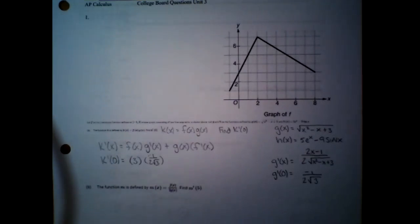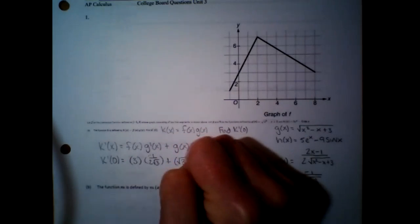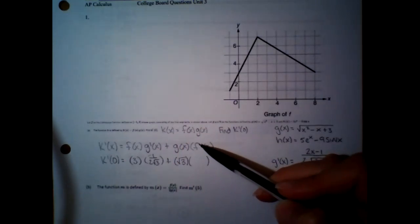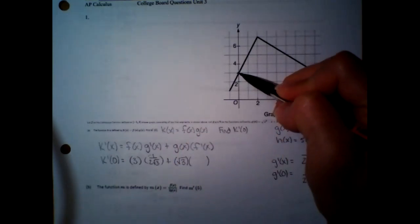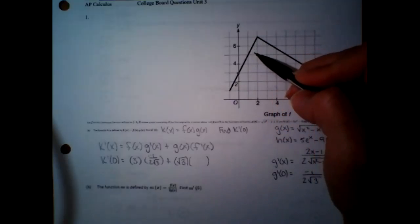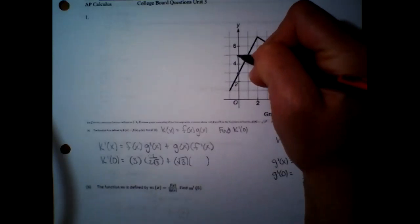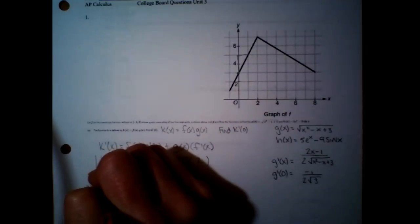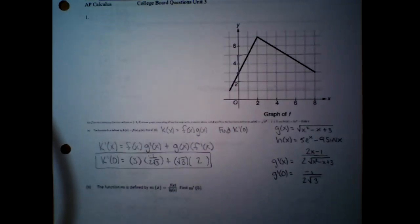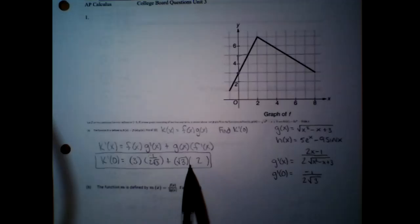Back to the product rule — that negative goes in there. Plus the next term: g(0). Plugging 0 into g(x) gives √3. Then the last piece is f'(0). The derivative means the slope, so we want the slope of the graph at 0. That line is going up 2 over 1, so the slope is 2. Remember, you don't have to simplify any of this — you're better off not. If you simplify and mess it up, it's wrong. So just leave it there.